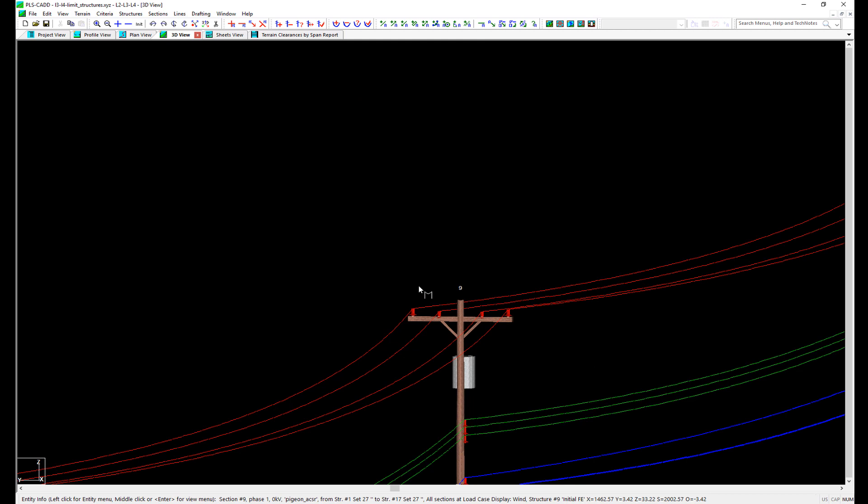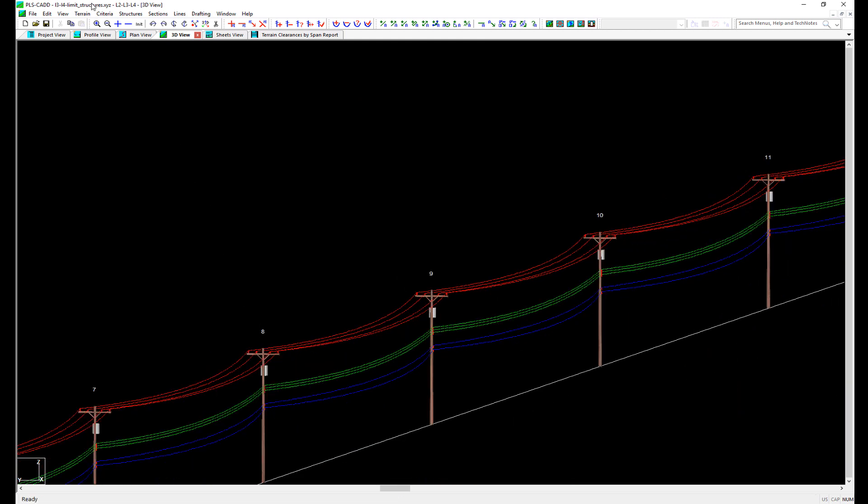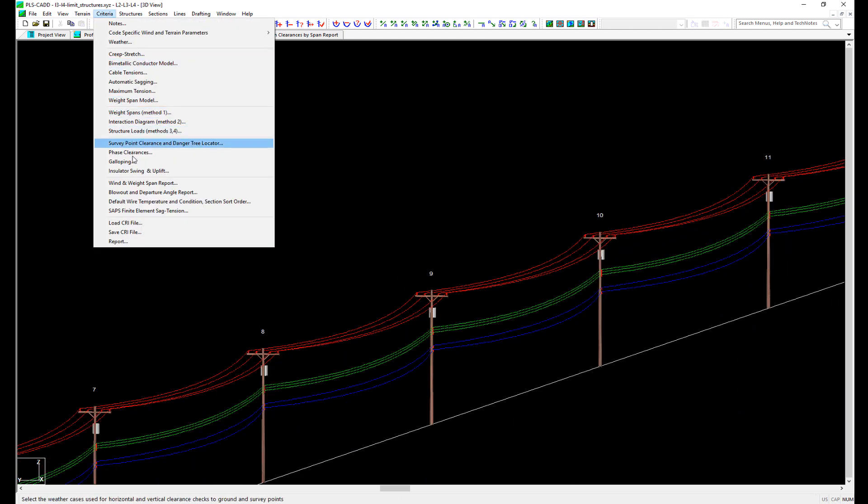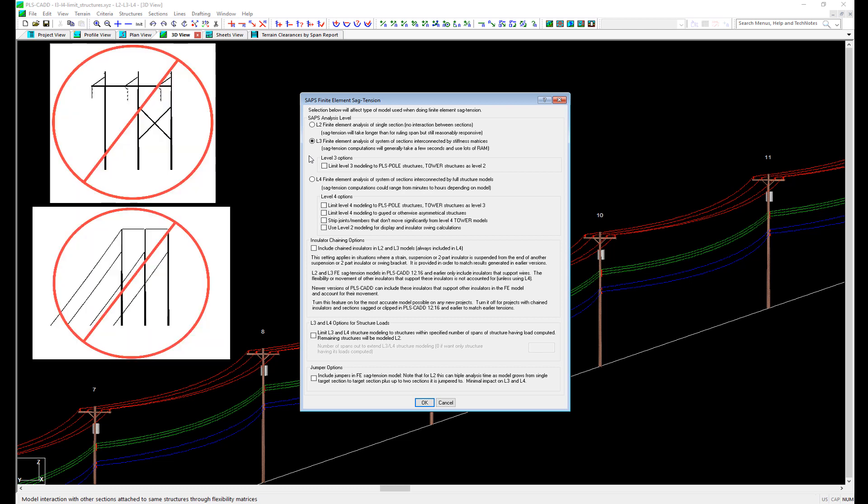Now let's take a look at the next higher level of SAP's analysis, L3. We navigate back to Criteria, SAP's, Finite Element Sag Tension, where we can select the option for L3. SAP's level L3 analysis will take structure deflections into account by using simple stiffness matrices or springs at each wire attachment point. One important thing to note about SAP's level L3 analysis is that it is not applicable to guide or asymmetric structures, since those structures have a different stiffness in one direction than the other.